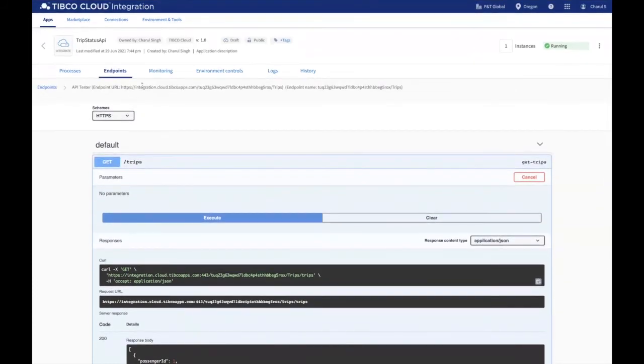If it is a SOAP API, you can copy the endpoint and test it using the SOAP UI on your machine.